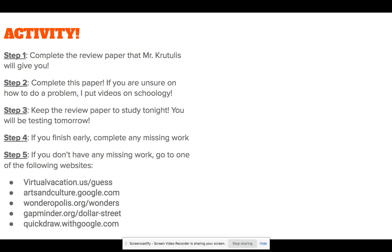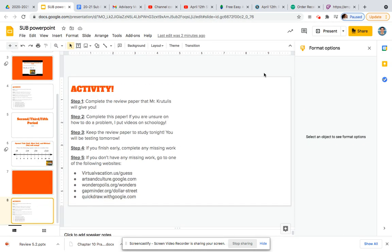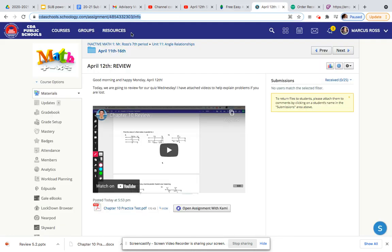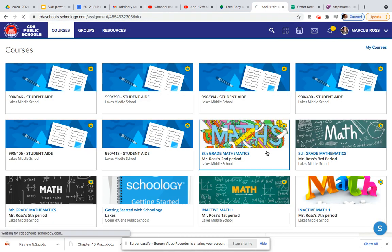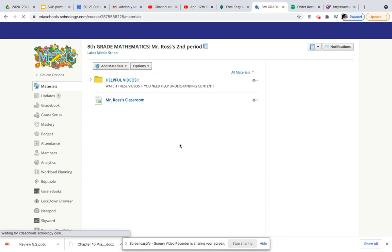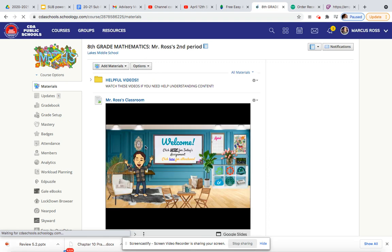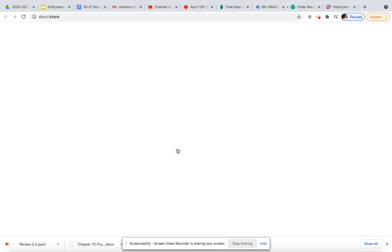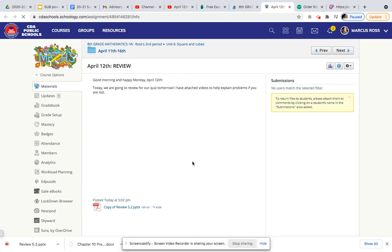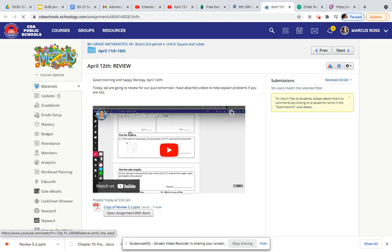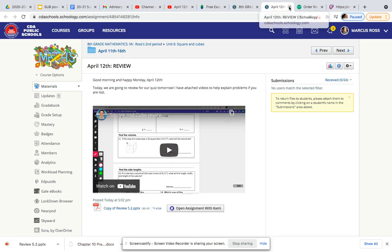If you're unsure on how to do a problem, I did put videos on Schoology. If you head to Schoology — I'll use 2nd Period as an example — you click this link in your Bitmoji for today's activity, and it'll pop up your videos and examples and stuff for today. So if you need to use that, go ahead.